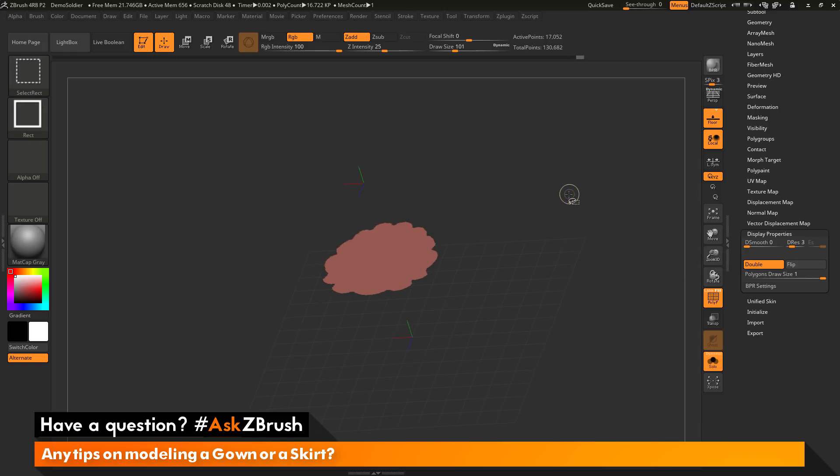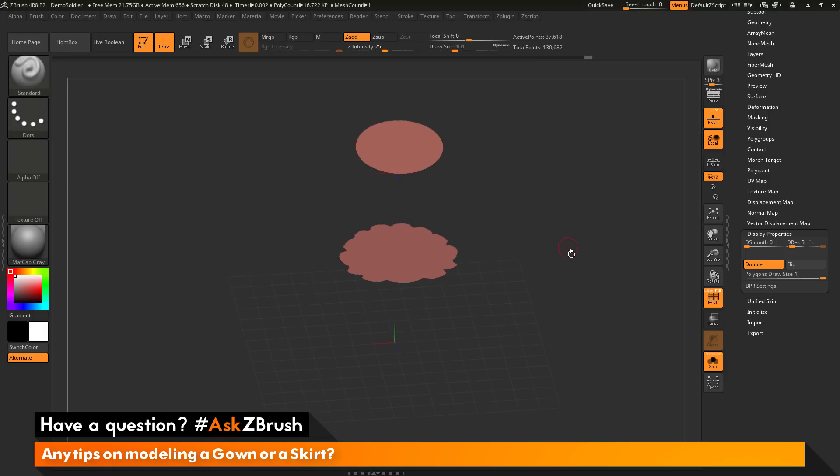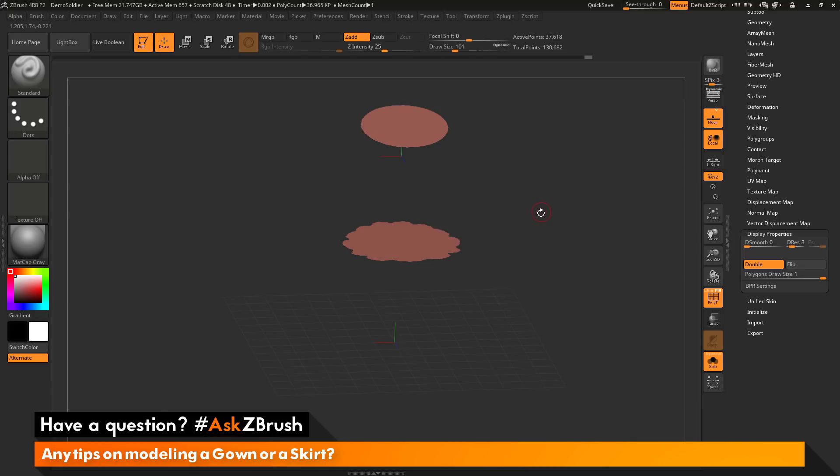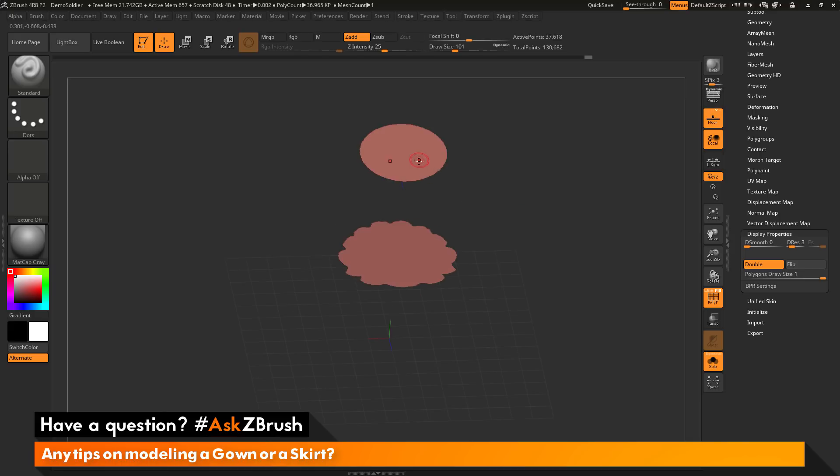Then I'm going to hold Ctrl and Shift and bring everything back. So now I have my top part and my bottom part. And my bottom part has now had its faces flipped. So the face normals are facing downwards and then the top one is facing upwards.